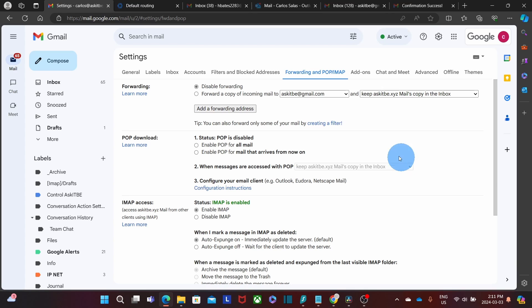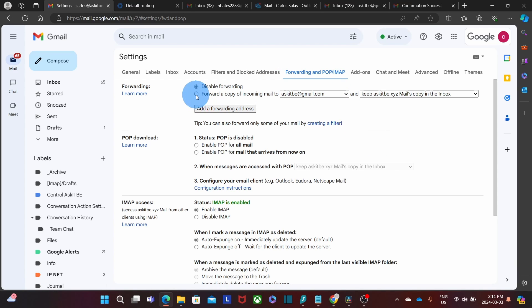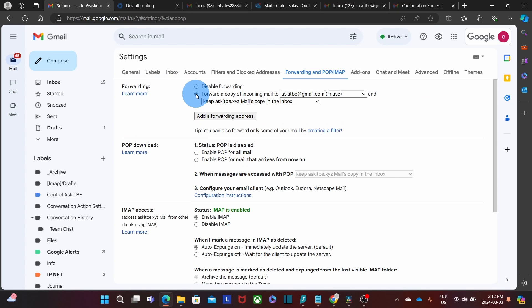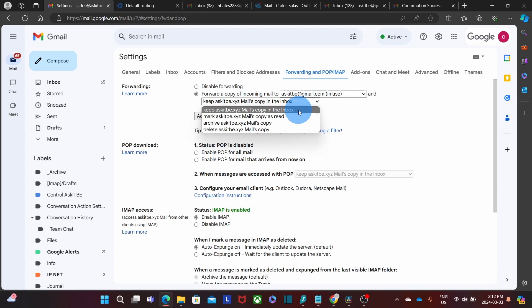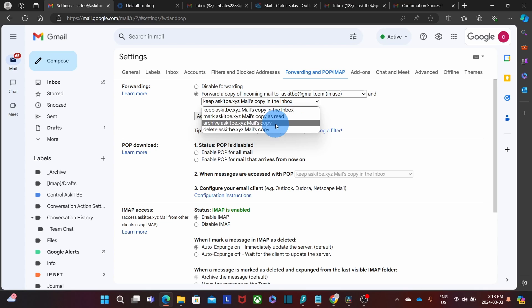And within Settings and Forwarding and POP IMAP tab, I need to enable the forwarder. And I have to select it to enable it. By the way, I have different options that I can see here. I can keep a copy of the email on my inbox. I can leave the copy as read. I can archive the email and I can delete it.